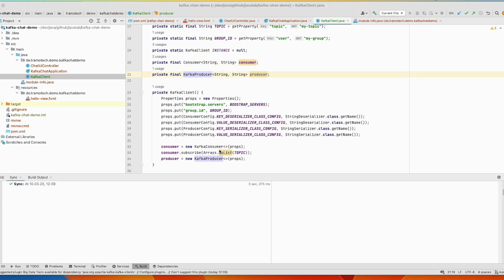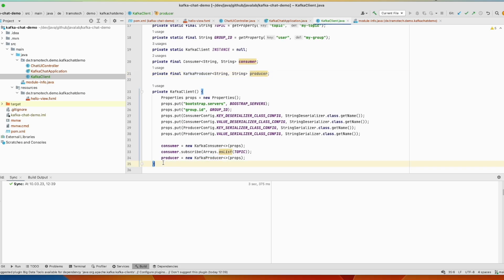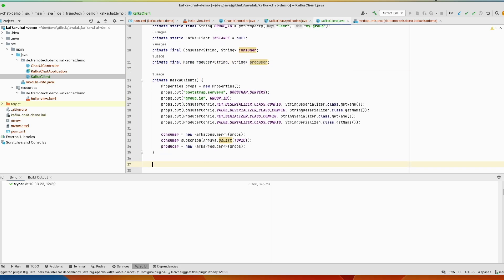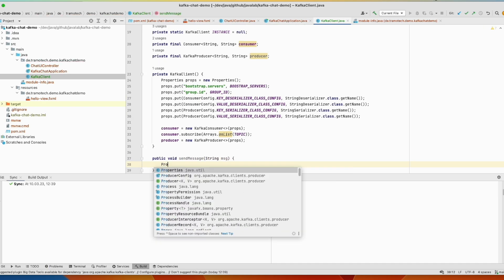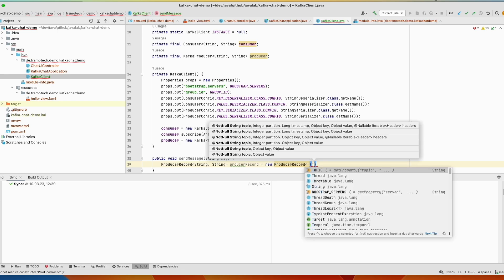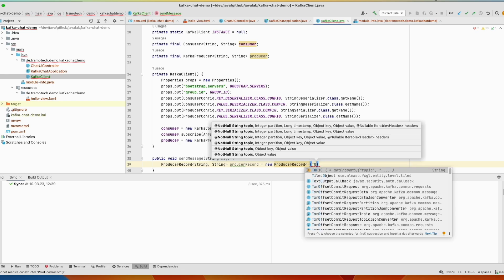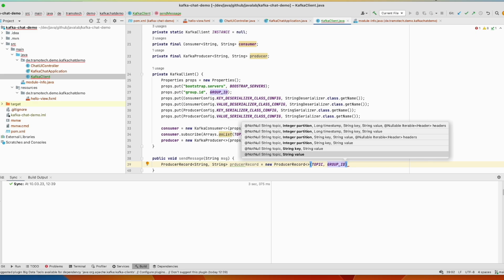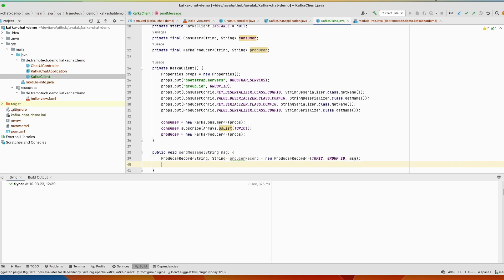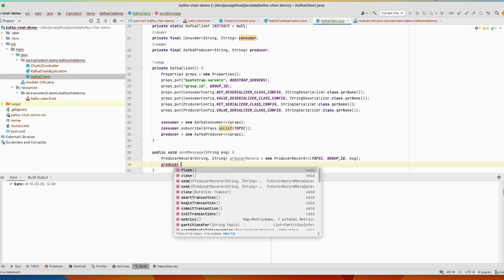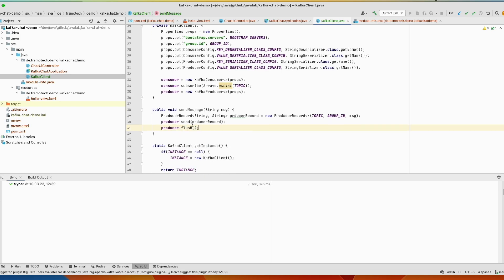So now having this consumer and producer in our class, let's write two methods to send the information and receive the information from the Kafka message broker. So first we create this method. We need to create the message and we define the topic. So we will send information to specific topic. The group ID is under which this client is subscribed and the message. Now we call this utility. This method will send information to Kafka broker.